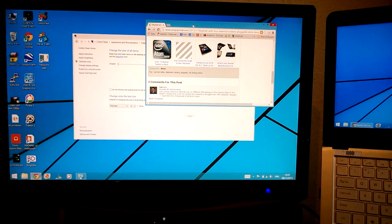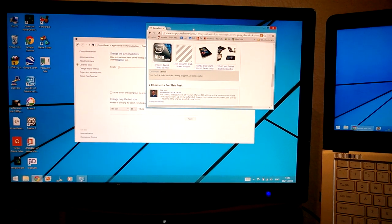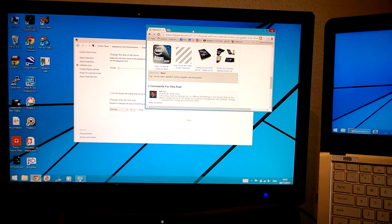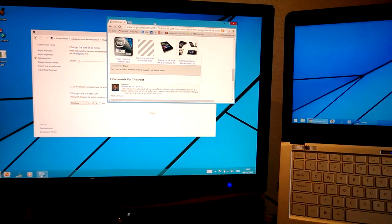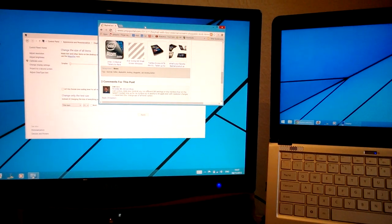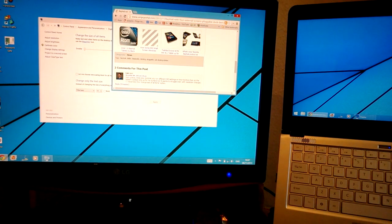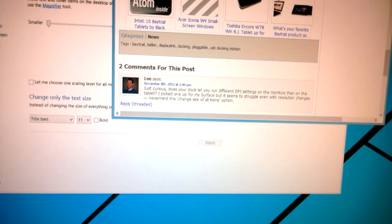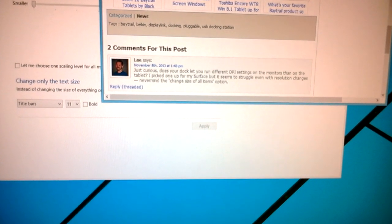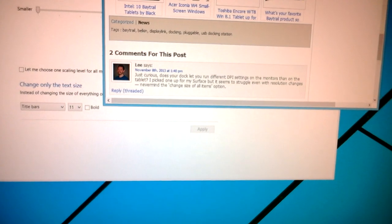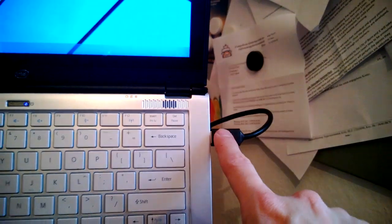It's Chip from Ultrabook News and UMPC Portal here, and I'm just testing some DPI settings on a USB DisplayLink dock with Windows 8.1. Lee actually asked a question — he says he's not getting different DPI settings on monitors on his tablet through his dock. Let me just show you that on this Belkin dock, which is connected via USB 3.